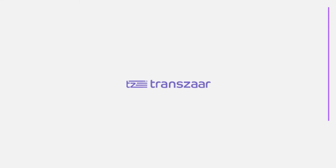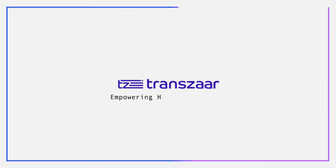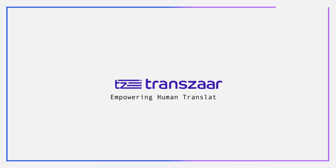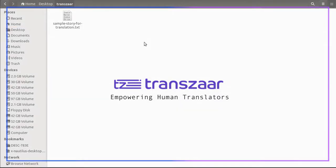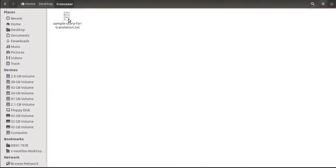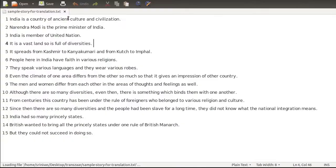Dear friends, in this video we will translate some sample text from English to Hindi using Transjar. The source text is located in the Transjar folder on the desktop, and looks like this.